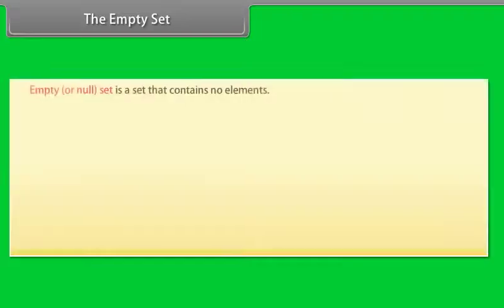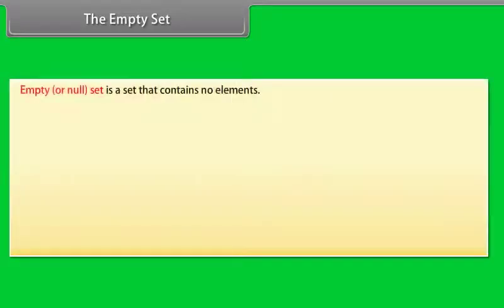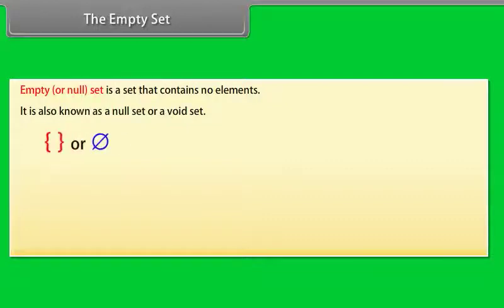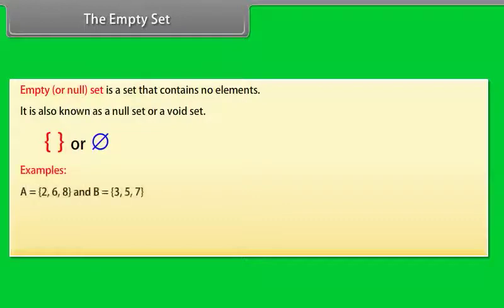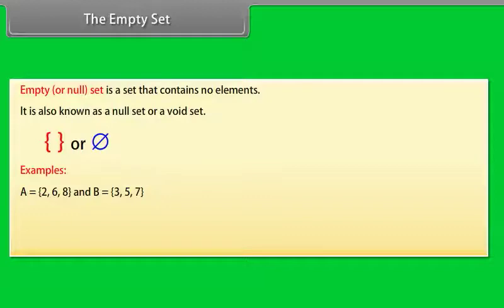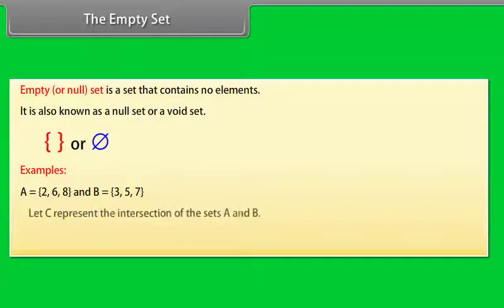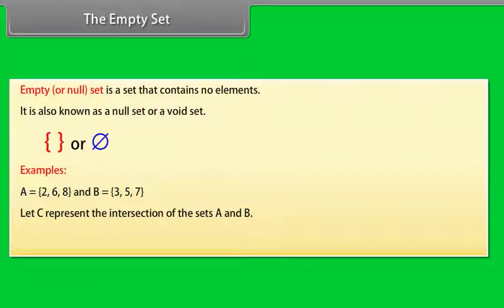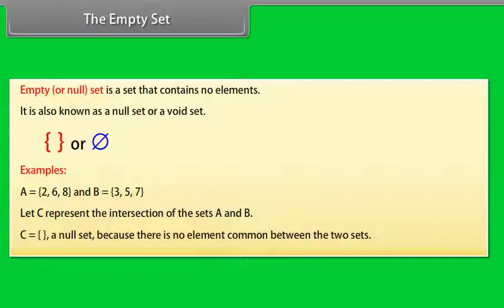The empty set. Empty or null set is a set that contains no elements. It is also known as a null set or a void set. Empty set is denoted by these symbols. Examples: A equals 2, 6, 8 and B equals 3, 5, 7. Let C represent the intersection of the sets A and B. C equals a null set because there is no element common between the two sets.